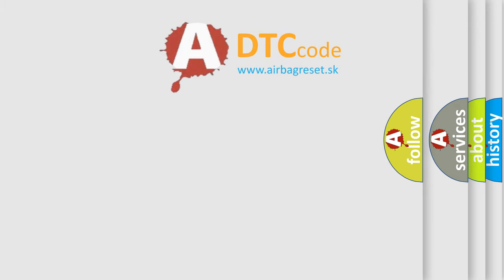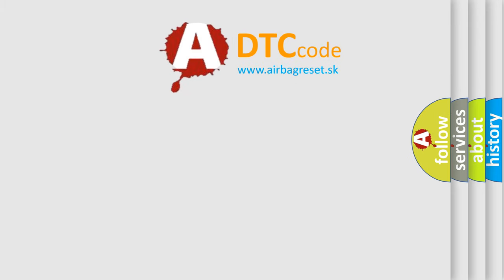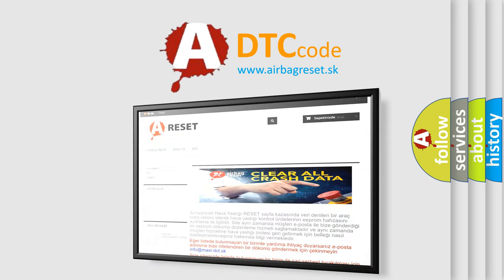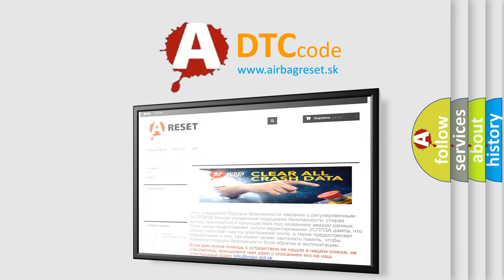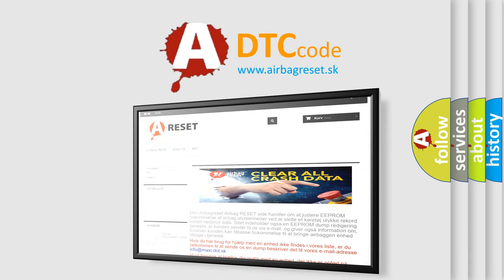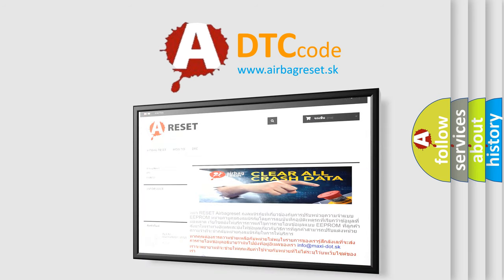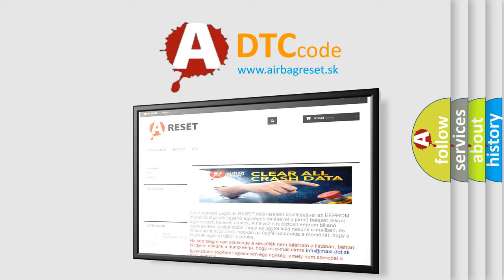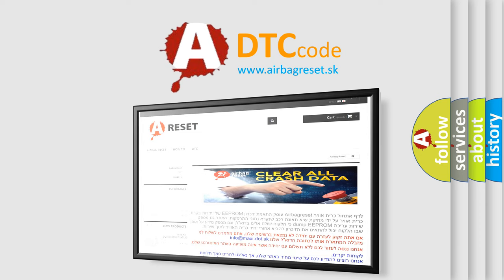The Airbag Reset website aims to provide information in 52 languages. Thank you for your attention and stay tuned for the next video.